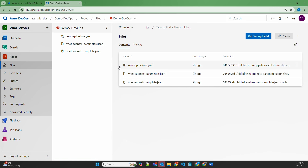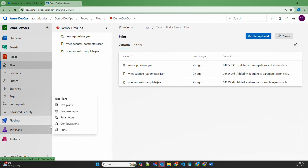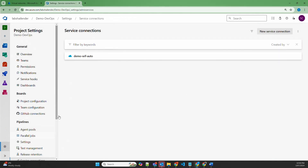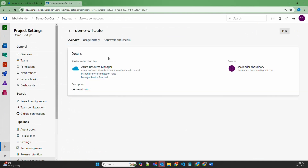There is a prerequisite before we start this deployment. Azure DevOps and Azure portal are two different environments, and by default Azure pipeline cannot deploy into the Azure environment. To make it possible, you have to create a service connection, which you can find in the project settings under service connections. There is one service connection already created — a workload identity Federation service connection. This service connection creates a service principal in Azure Active Directory and we have provided contributor-level access to that service principal on the Azure subscription, so the pipeline can deploy any resource in Azure.